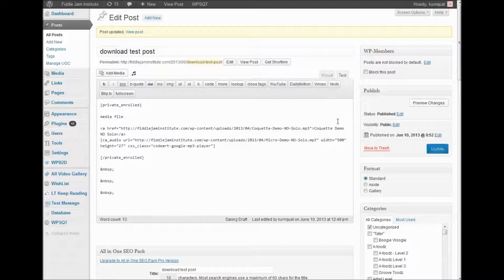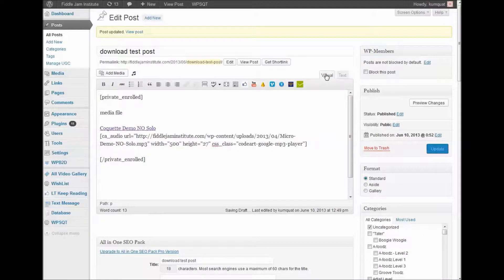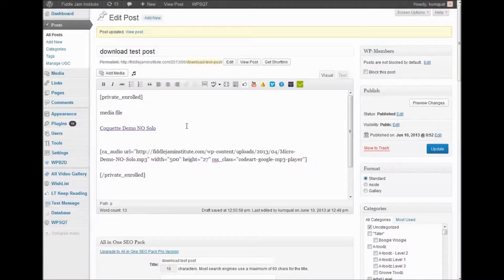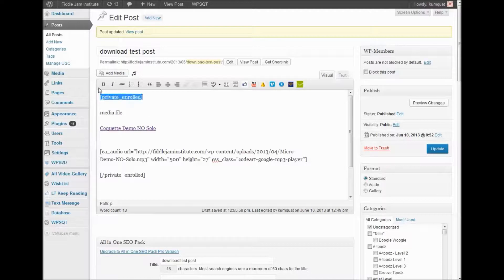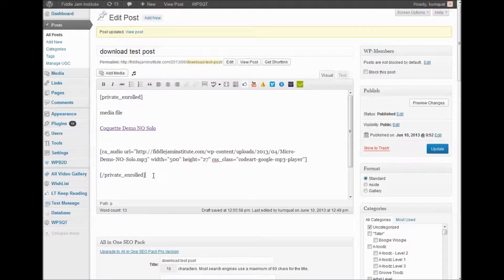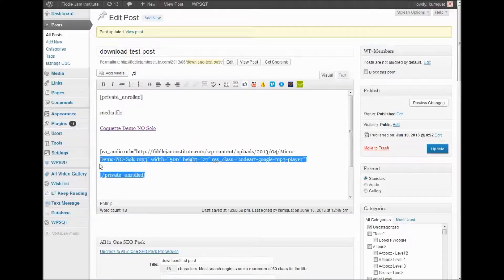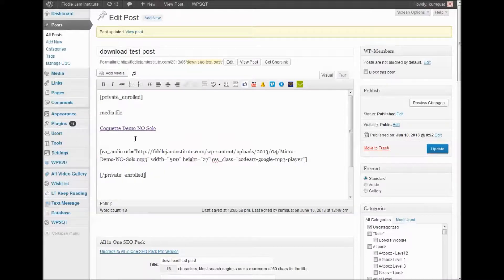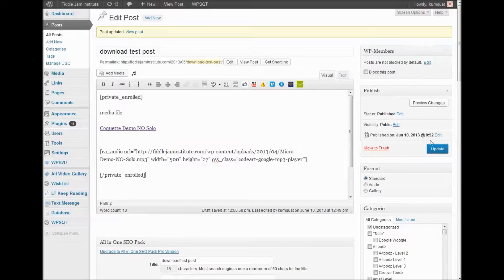It will look like this. In visual mode it will still kind of look like the code. We have this between the tags for wishlist member so that only that membership level can access it. I'm going to click update.